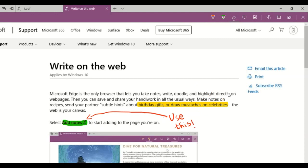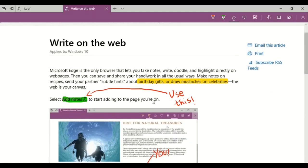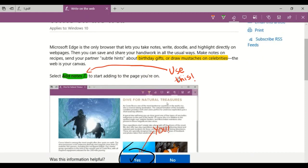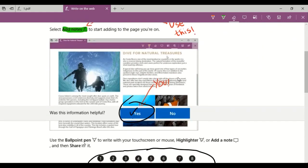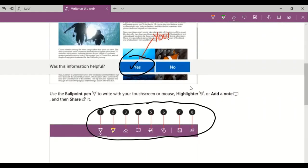And let's say you want to teach something using a web page. Then this particular feature will be very much useful. So here this is one web page. And as you can see, I've used this particular options to annotate this particular page.